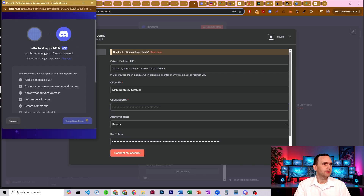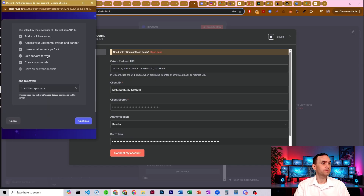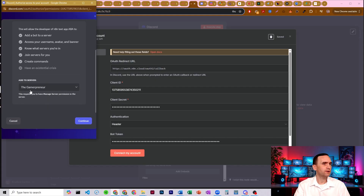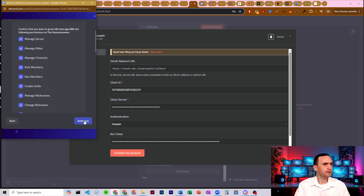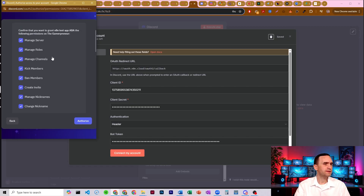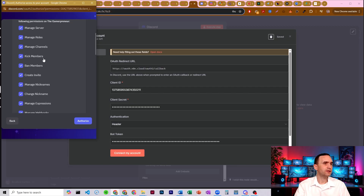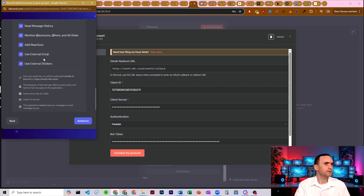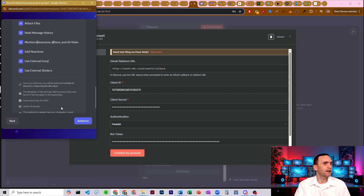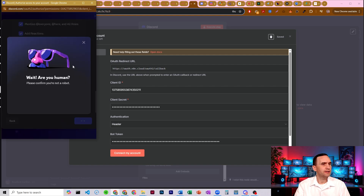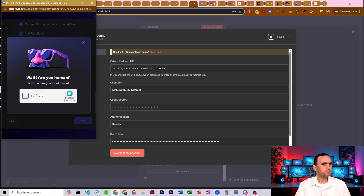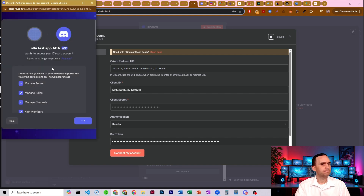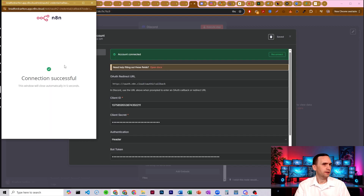You're only going to be able to add your bot to servers that you have admin access to. I currently have one called the Gamerpreneur. You'll see some permissions listed — these may be ones you want to include. Otherwise, just hit Authorize. It's going to ask if you're human — check that — and we should be good.